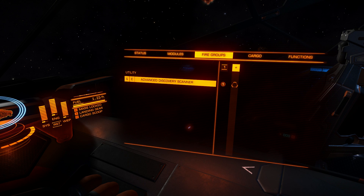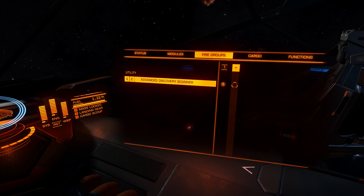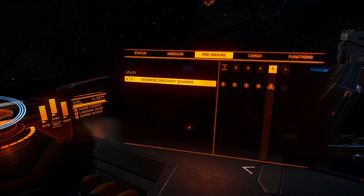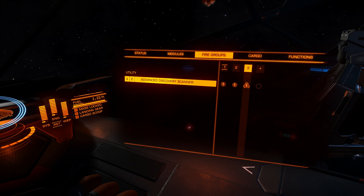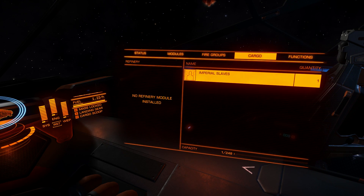Next tab is fire groups. I don't have any weapons - this is my mission Python. But you can make 8 fire groups total. In any fire group you can have primary and secondary weapon groups - just click on any new slot and it will be created. To delete a fire group, just remove all weapons and it will disappear. Usually you split thermic and kinetic weapons between those weapon groups.